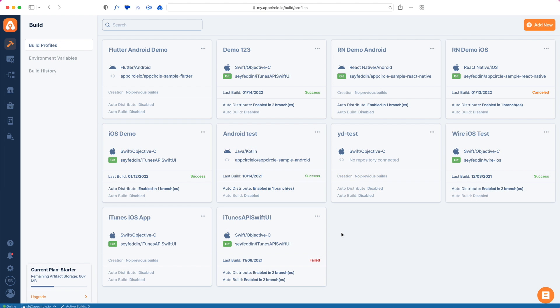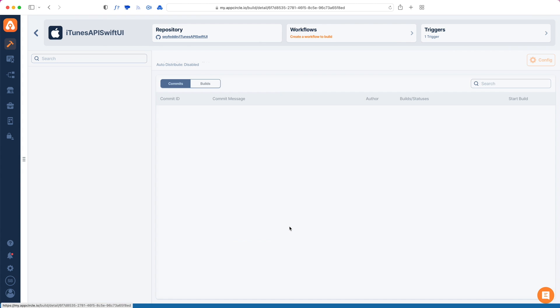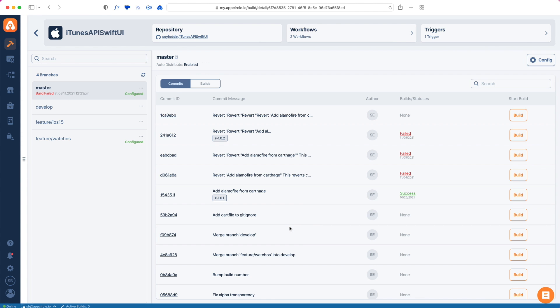In AppCircle, you can get your builds via the UI interface. When you go to any build profile, you can see a list of commits and these build buttons will manually trigger a build. While manually triggering a build is nice, we can also auto-trigger these builds.